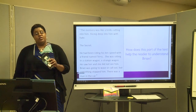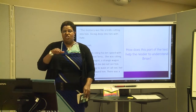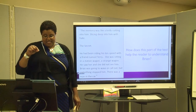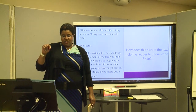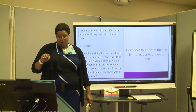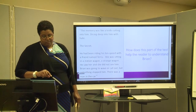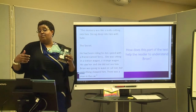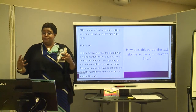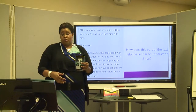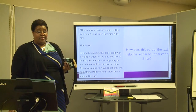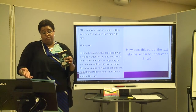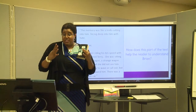How does this part of the text help the reader understand Brian? 'The memory was like a knife cutting into him, slicing deep into him with hate. The secret. He had been riding his 10-speed with a friend named Terry. She was sitting in a station wagon, a strange wagon. He saw her and she did not see him. Brian was going to wave or call out, but something stopped him. There was a man in the car.' Could this be the secret? We haven't gotten into that part yet, but now we know the secret involves his mom — it could be another gentleman who was in the car with his mother. This tells us he has a good memory, does a lot of internal thinking and processing, and he didn't tell anybody about his secret — he kept it all inside.